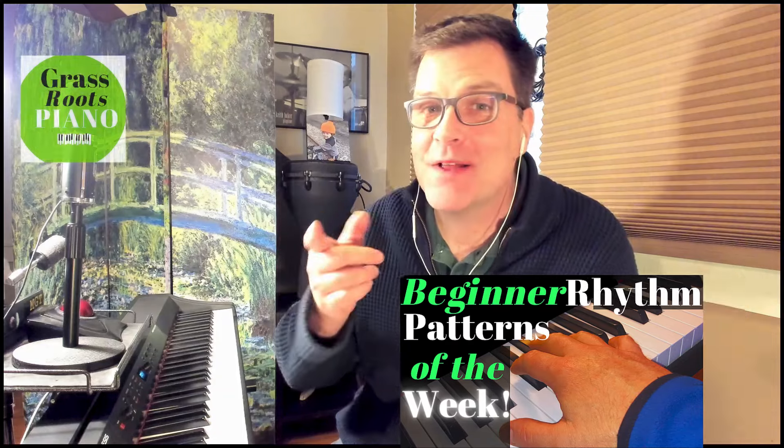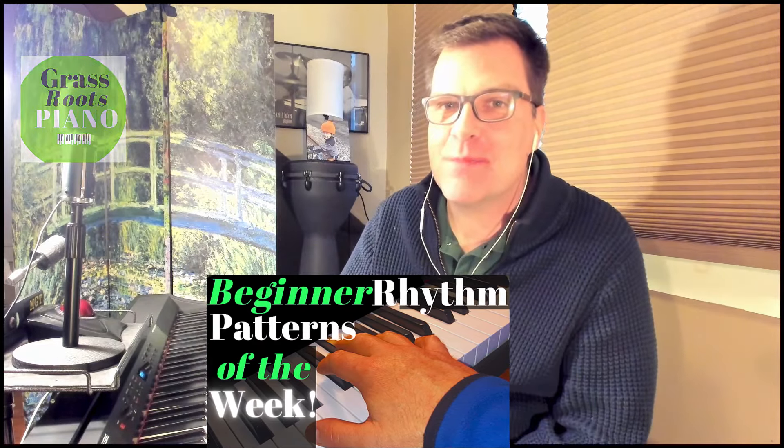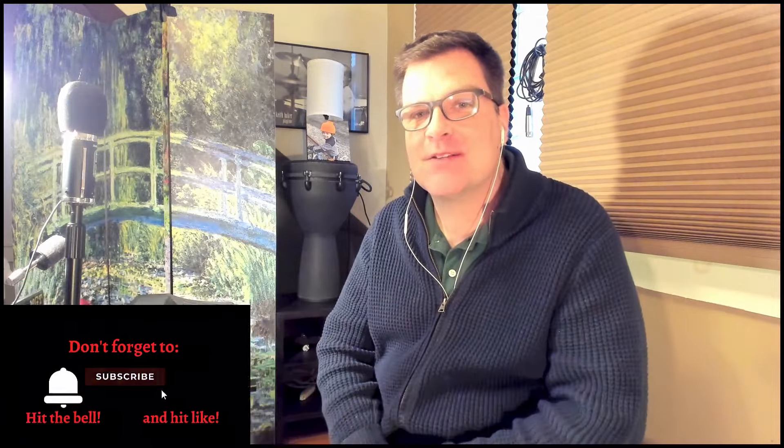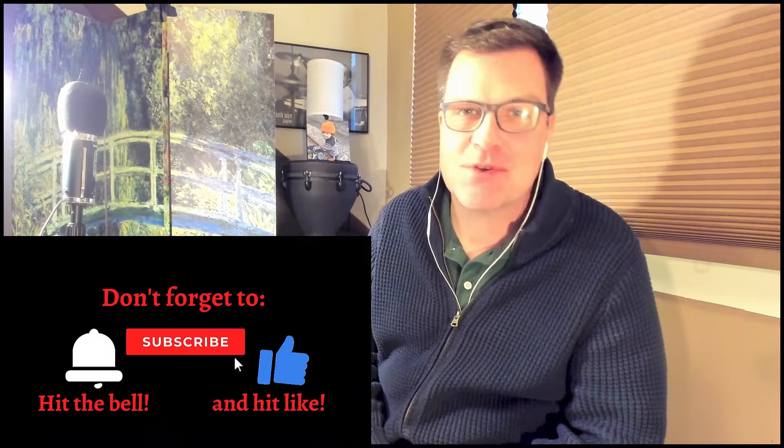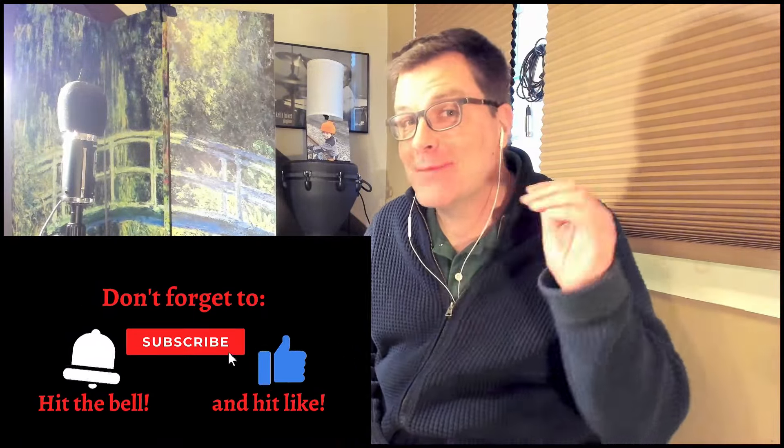What is happening? Piano enthusiast Jim here from Grassroots Piano. I'm excited to get into this series. I'm going to upload once a week beginner rhythm patterns for all of you. Every Saturday you'll get a new lesson, so make sure you subscribe and hit the like button.